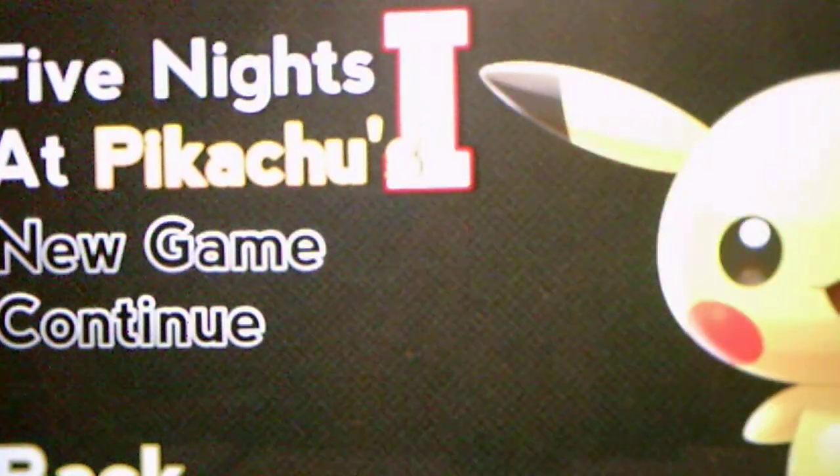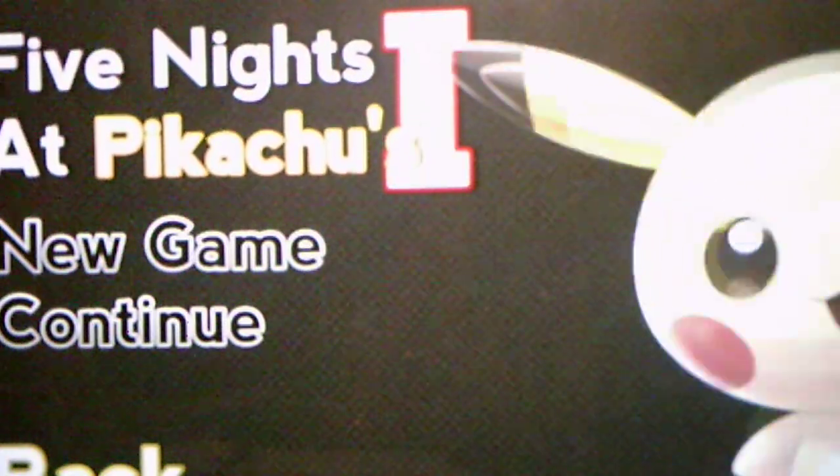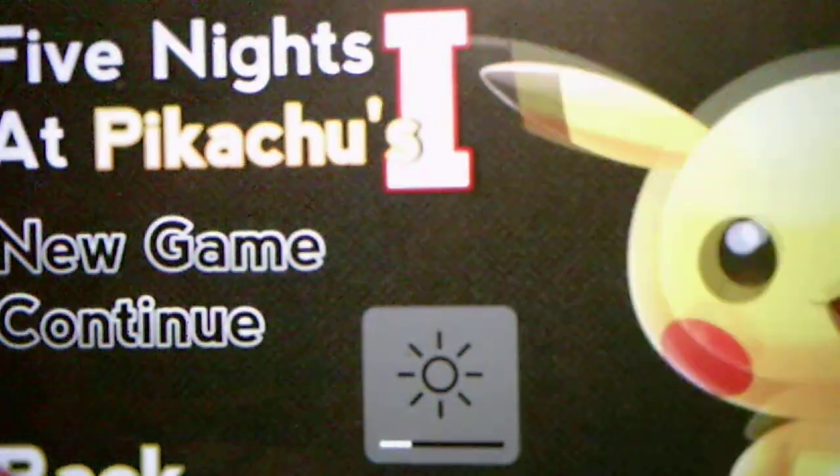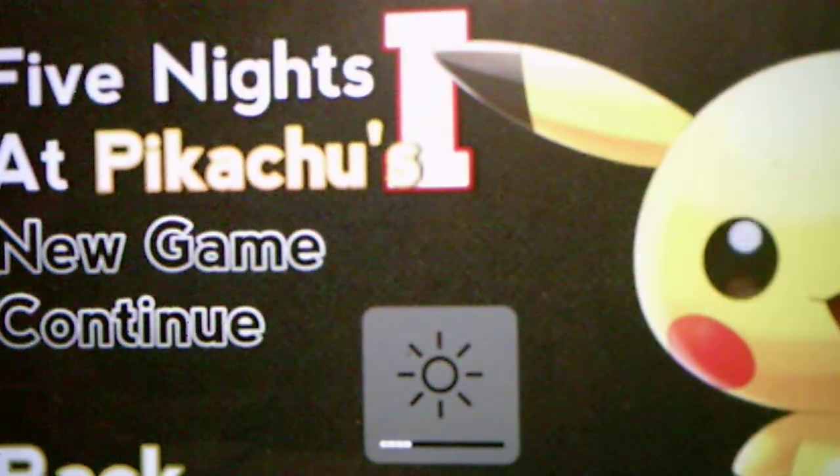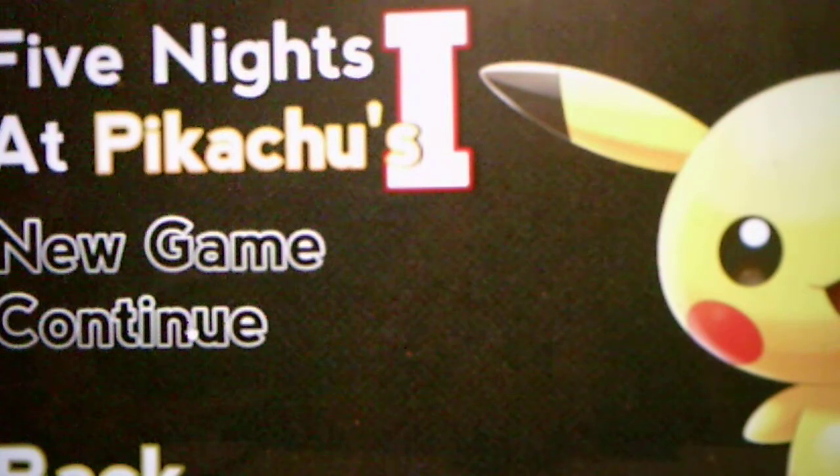Hey everyone, Andrew Roboto here, and welcome back to Five Nights of Pikachus, where we will be taking on Night 3 in this video. So, without further ado, we will take on Night 3 and see what it has to offer for us.